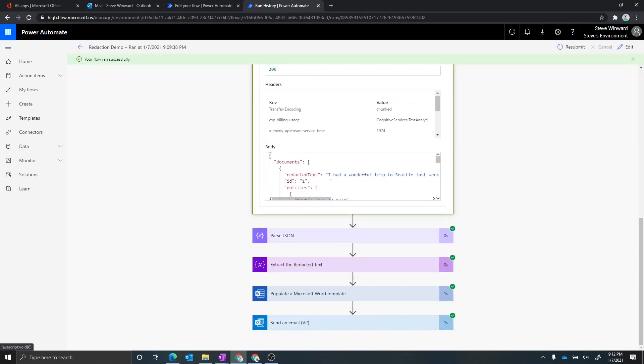Then we can see here that the response was actually the redacted text. And that's what we're going to then extract in the next step of Power Automate. Now, we're doing a little bit extra here because we are using a plain HTTP connector, but I'm also showing you some of the internals of how Power Automate works when you want to call some of your custom APIs as well.